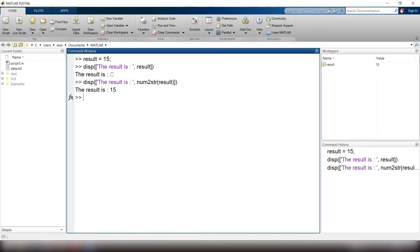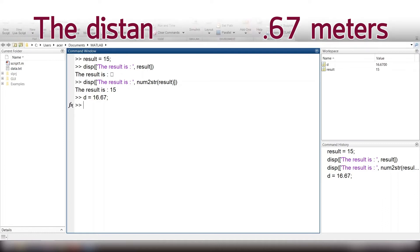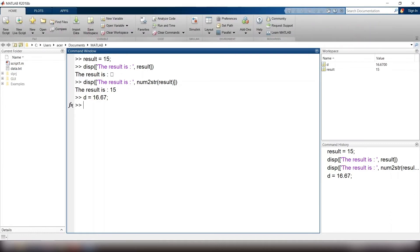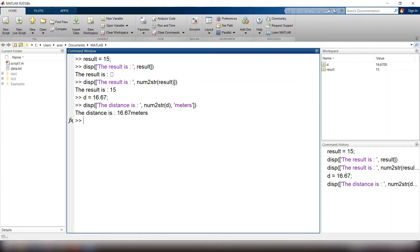Another example. Imagine the distance of a path is calculated as d equals to 16.67. You want to display your result in this way. The distance is, colon, 16.67 meters. Look what I type. Notice that we forgot the space between the number and its unit. So I add this extra space.